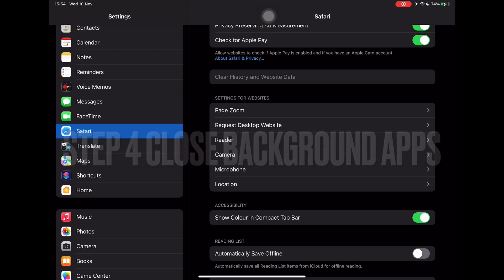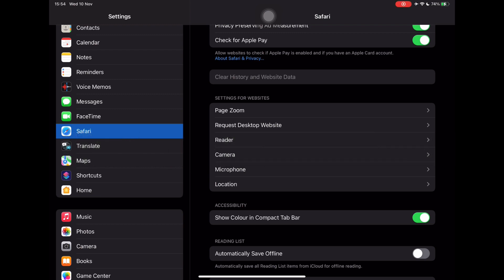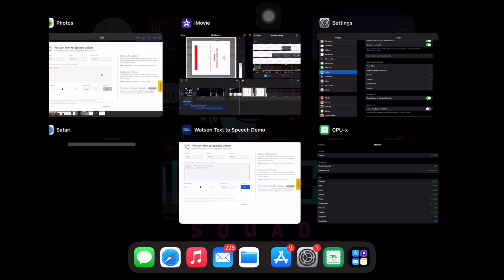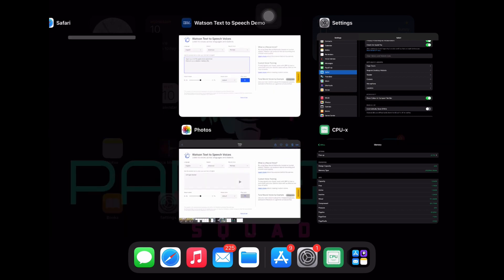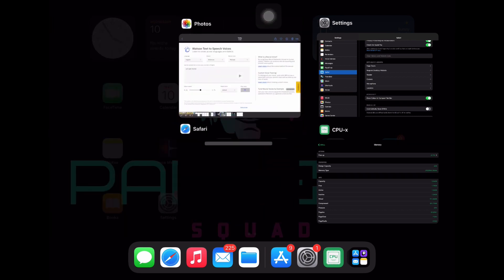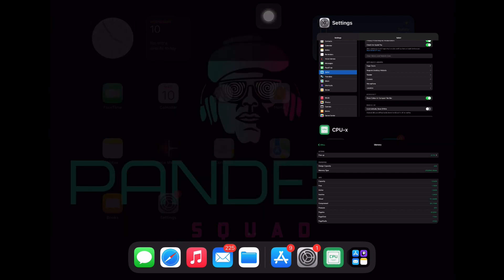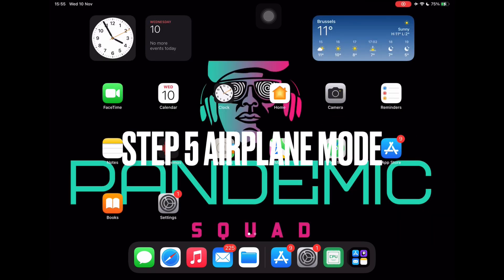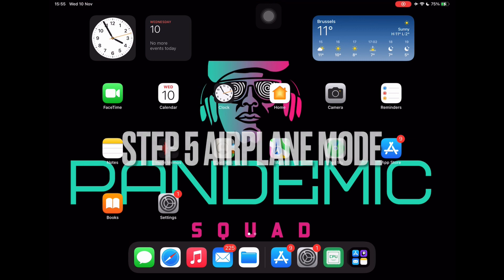Step 4: close all your background apps. In the last step you just want to go on airplane mode or do not disturb.